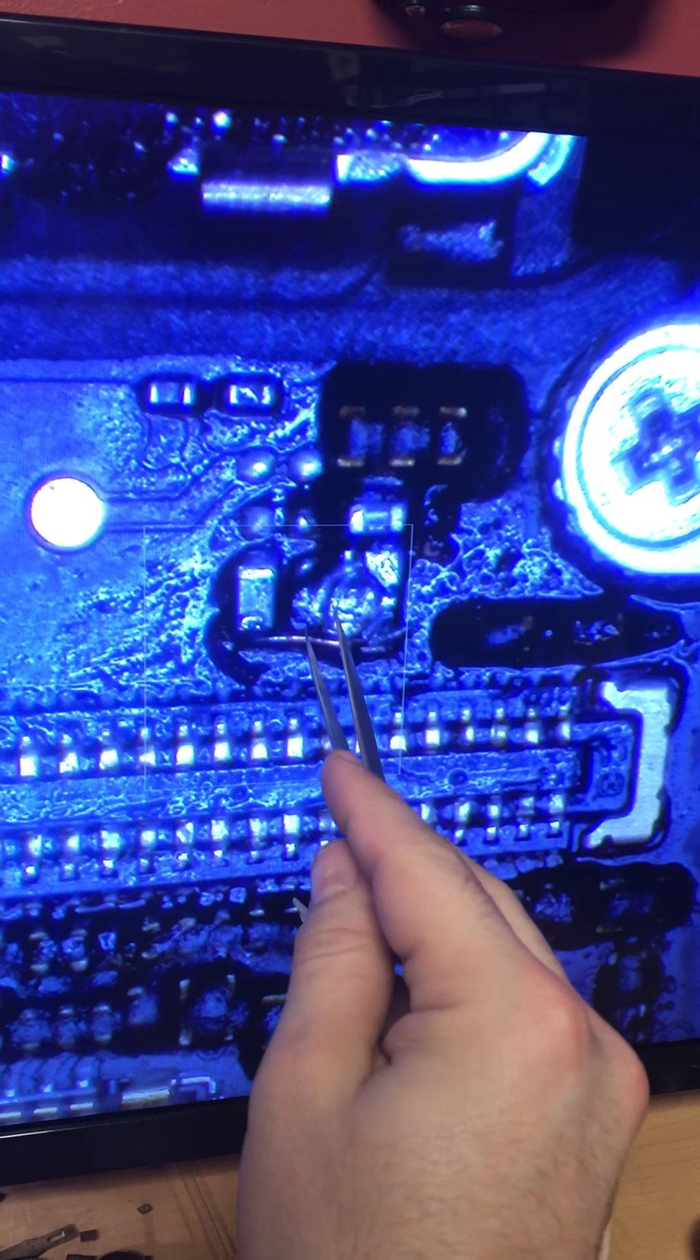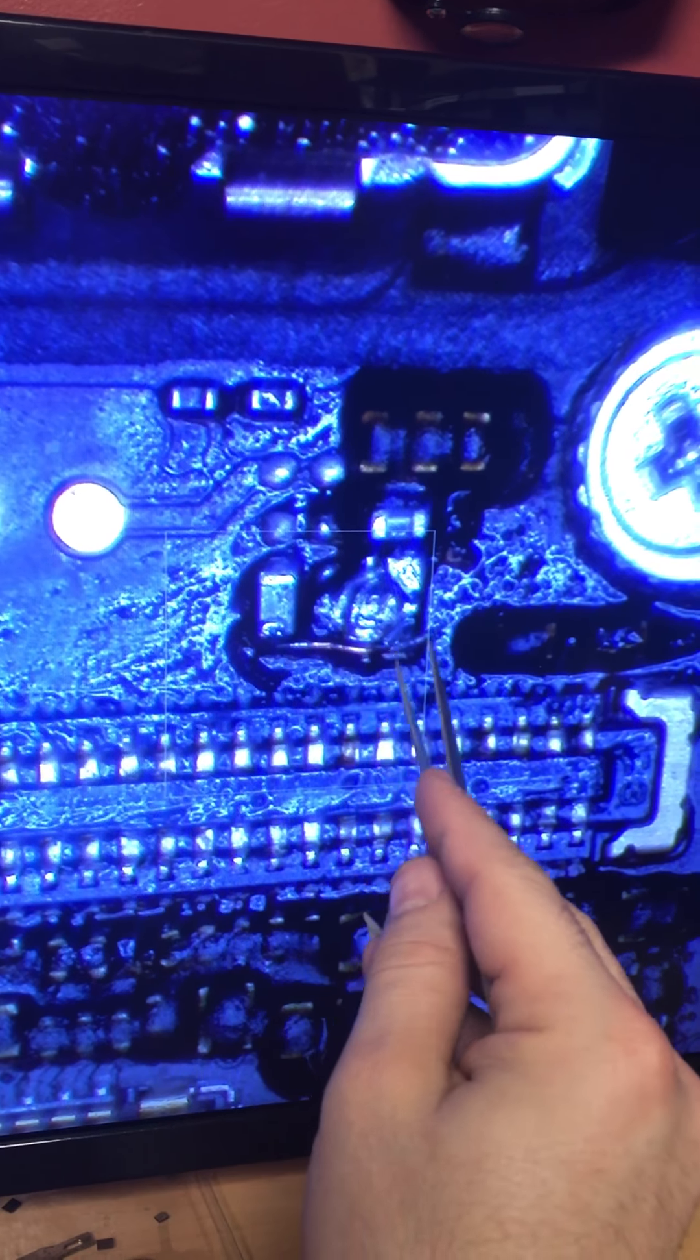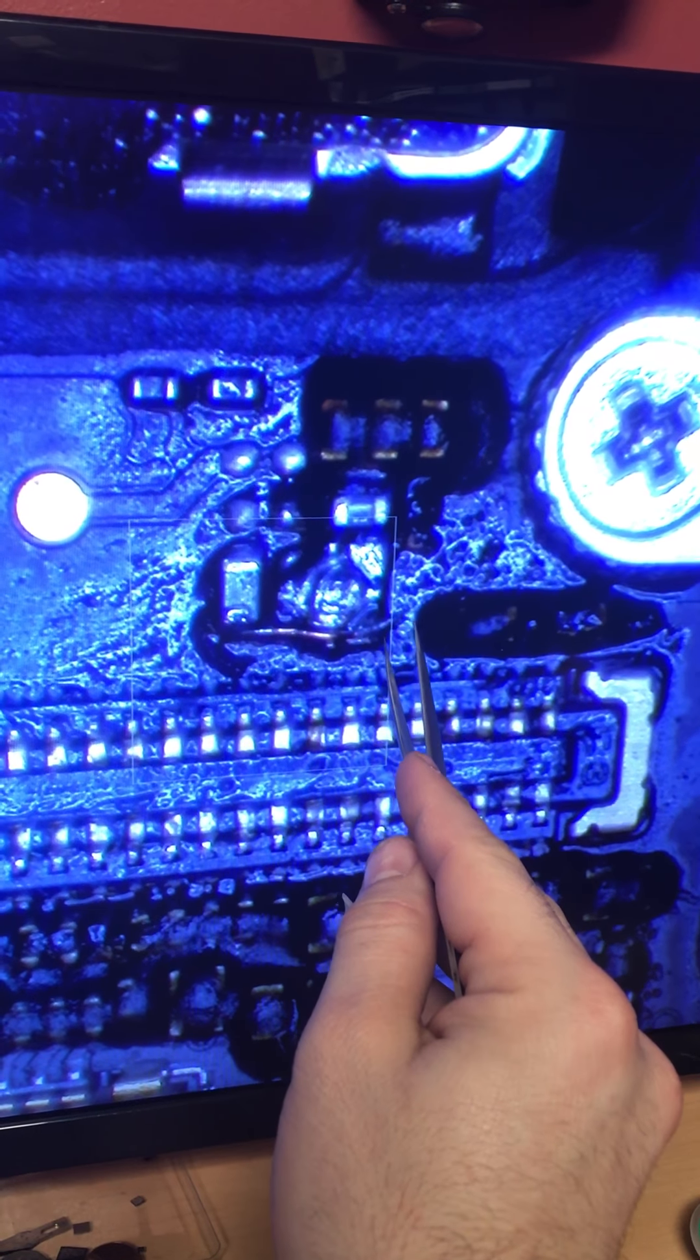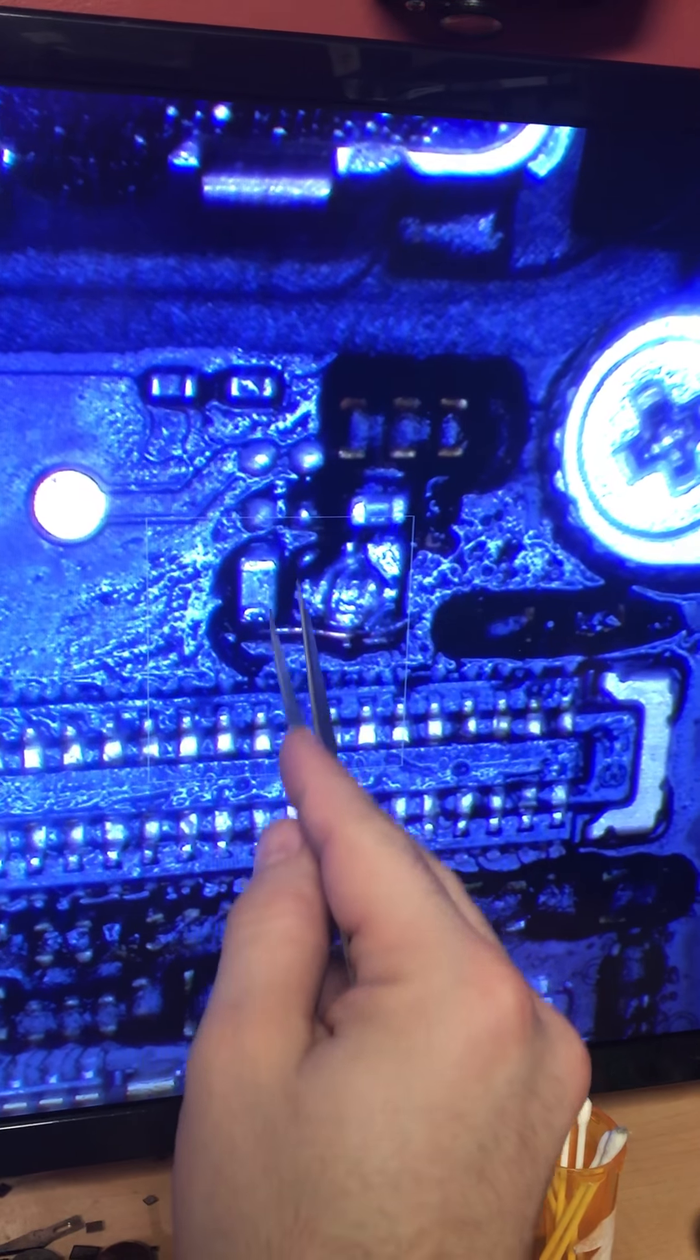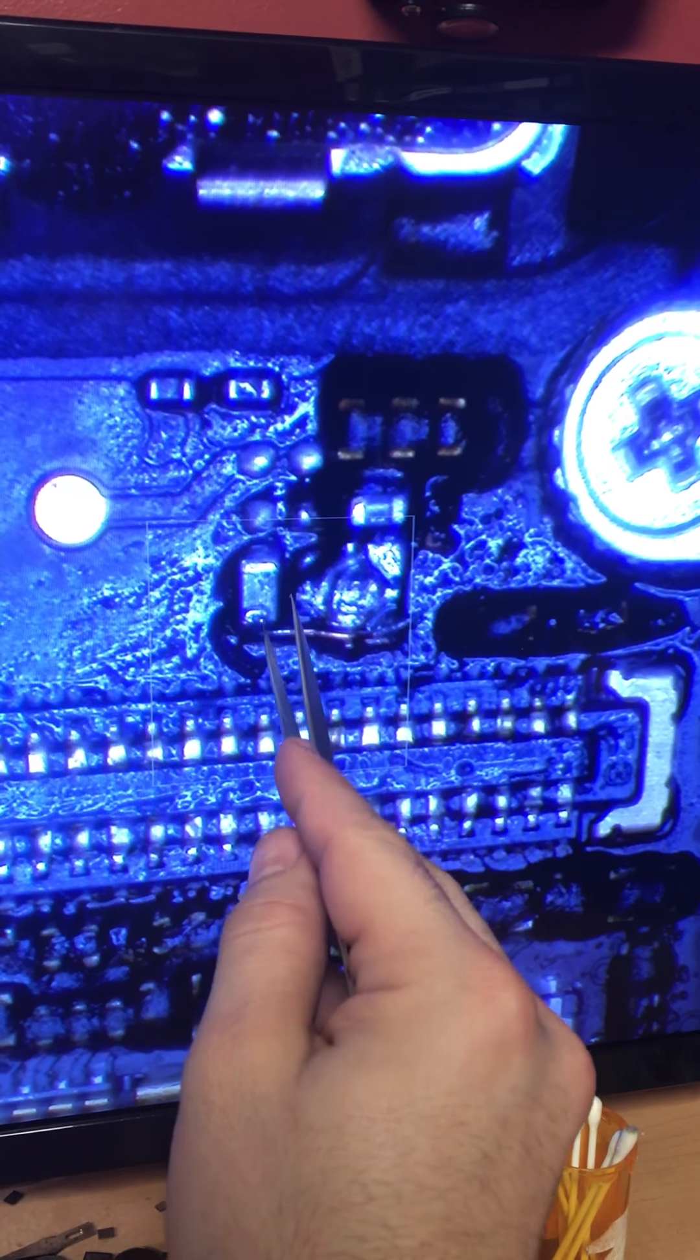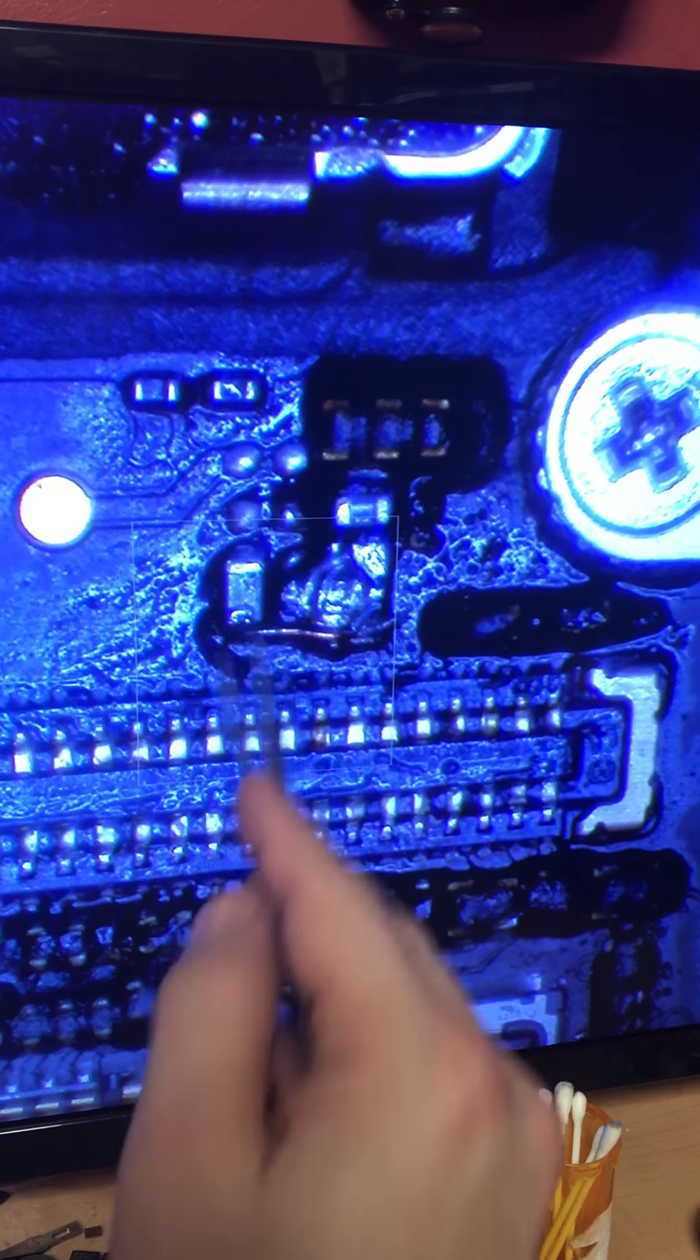This leg here had too much corrosion because of the water. I cleaned it, so it's missing. What I did: I took a wire between this leg here on the right to my capacitor. This is a capacitor filter, not a resistor. This is a capacitor.